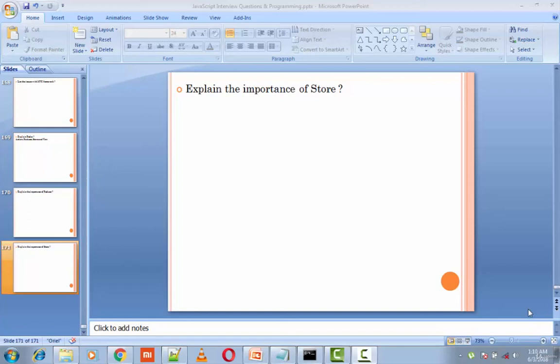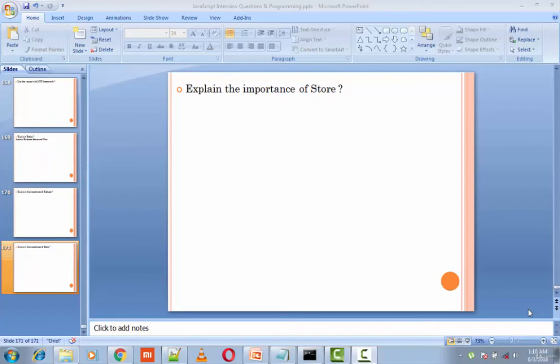The next question is explain the importance of store in Redux. A store is a JavaScript object which can hold the application's state and provide a few helper methods to access the state, dispatch actions, and register listeners.